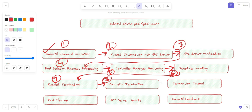The ninth step is termination timeout. If a container does not respond to the termination signal within the specified timeout period based on the configured settings, the kubelet sends a SIGKILL signal to force the container to stop.